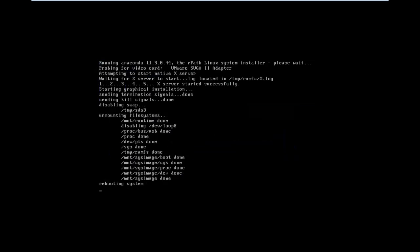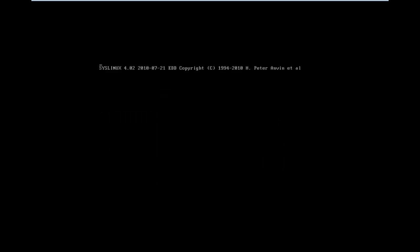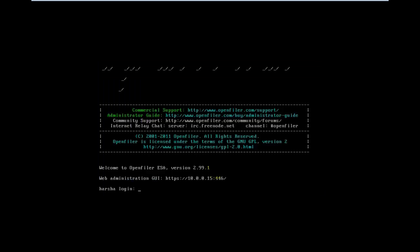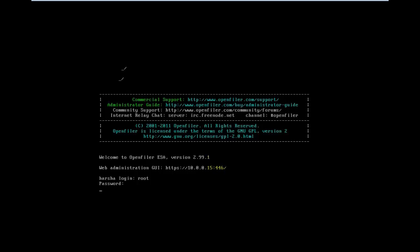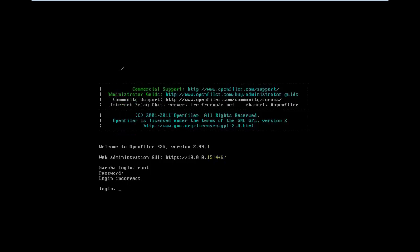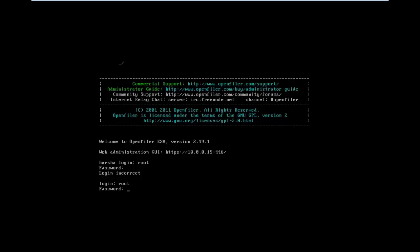It will restart the system. After the system restarts, login as root with the password you set previously. Type the password. The only thing we need to do now is shut down the system.